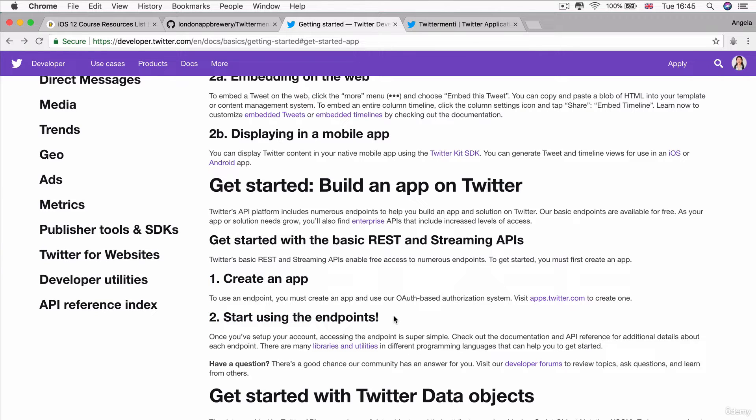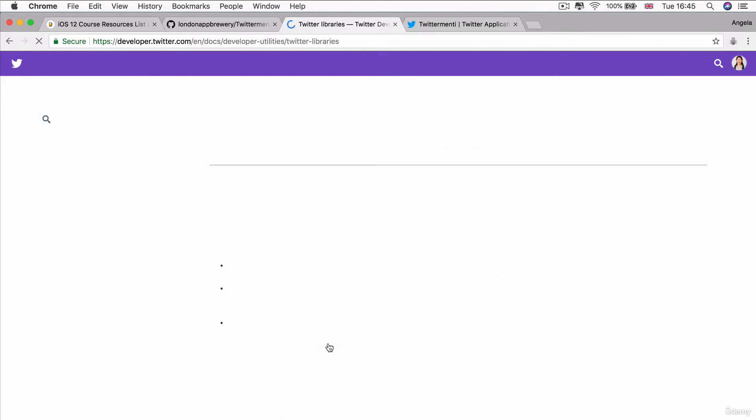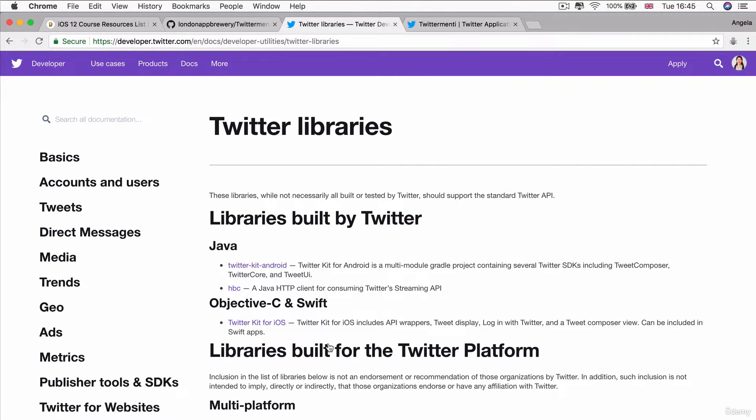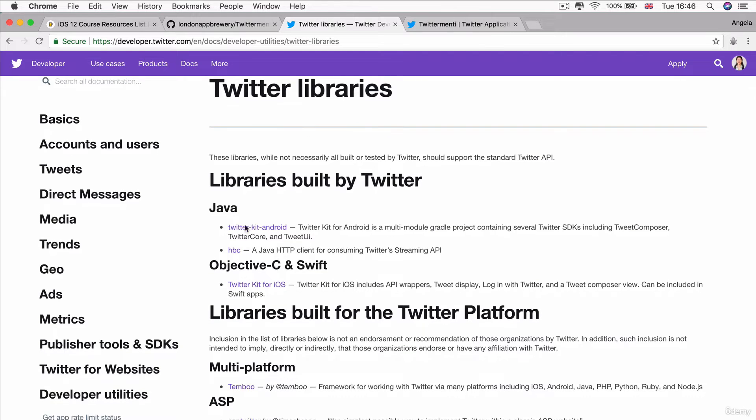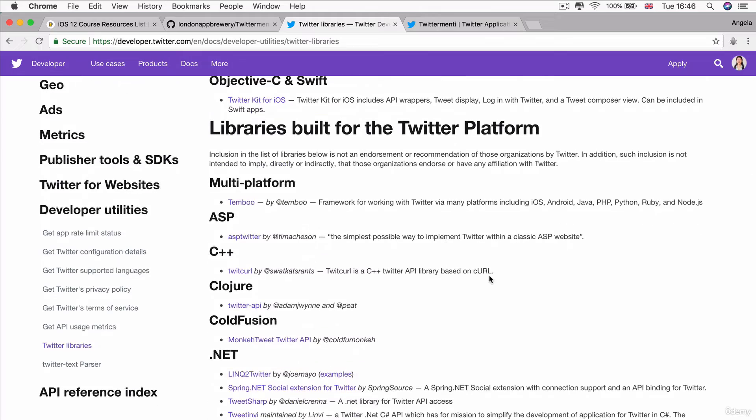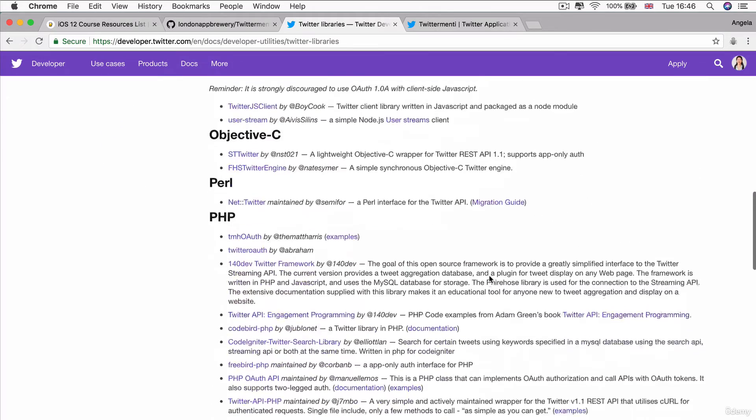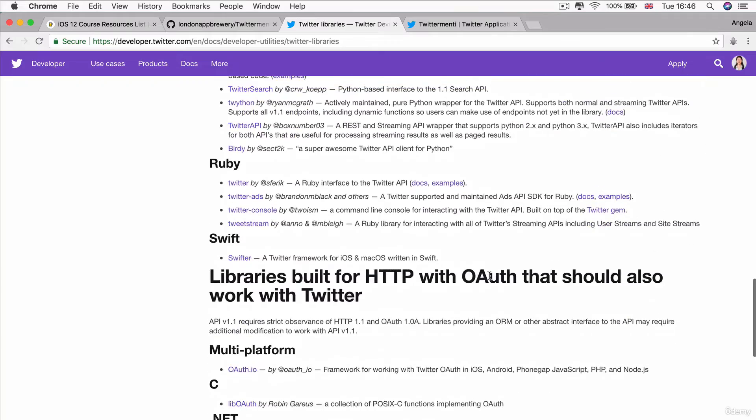So start making requests to the Twitter servers. And we can check out the documentation and API references and how to use the Twitter API. But there's also a lot of libraries and utilities that they point us towards, which will make it much, much easier to work with the Twitter API. You can see that there are libraries built by Twitter and there are libraries built for the Twitter platform. Now, one of the most useful and simplest to use is something called Swifter.